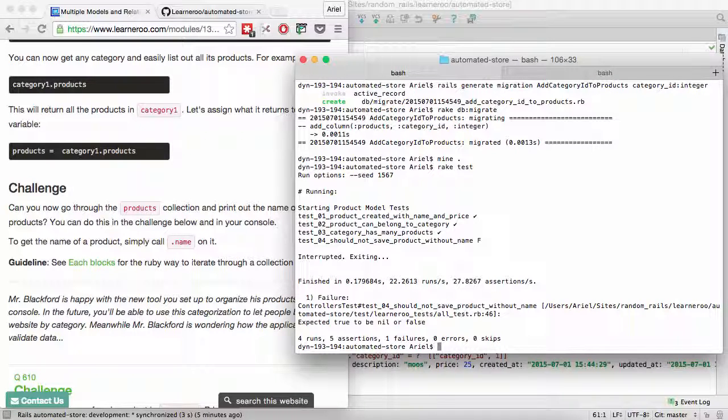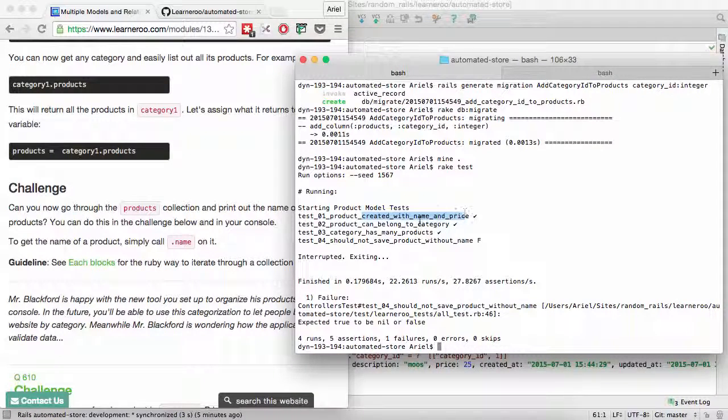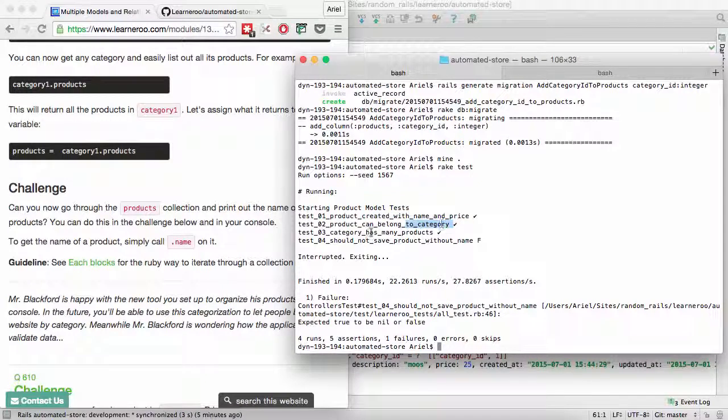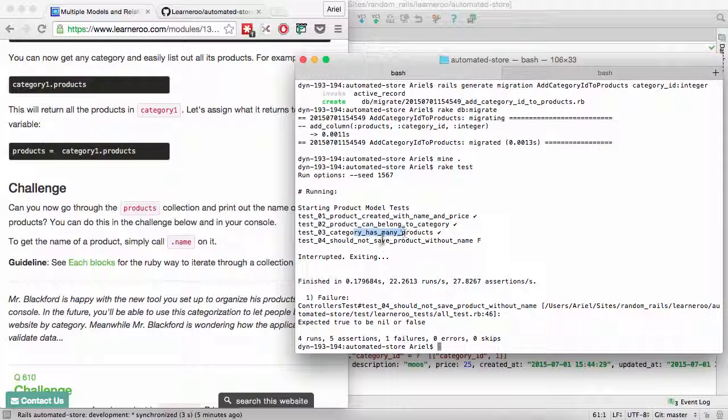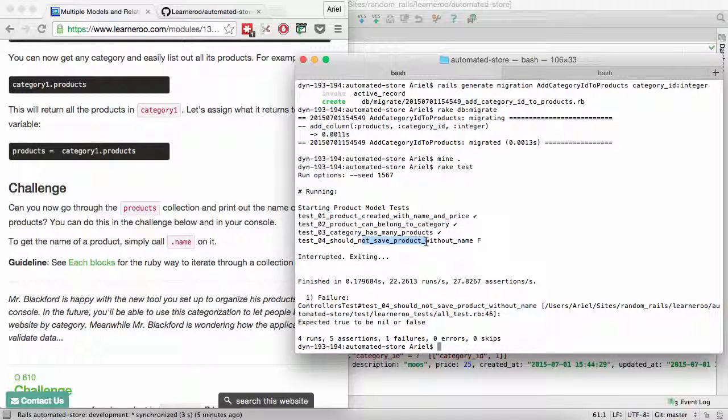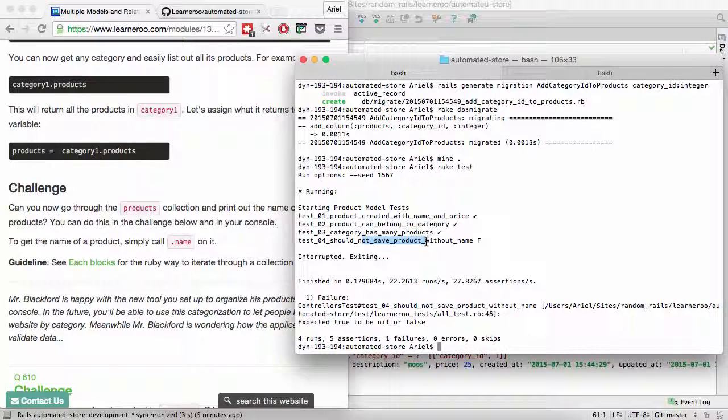And we're now just going to go and run rake test again to see if we pass an additional test. And we see here that, indeed, we now are product created with name and price. Product can be on category. Category has made products. And this next thing is what we're going to be up to next. Should not say product without name. That's what we're going to work on next.